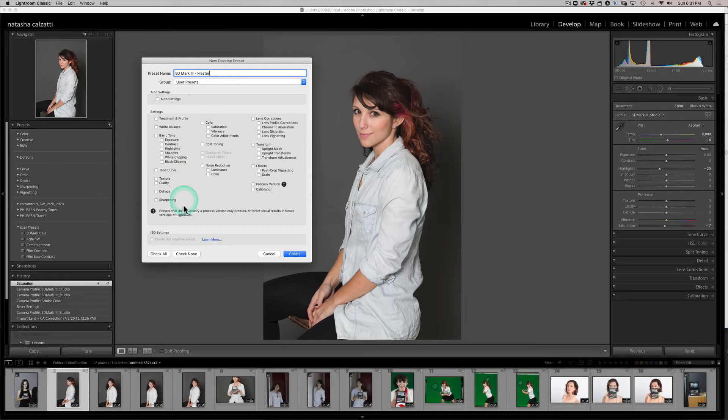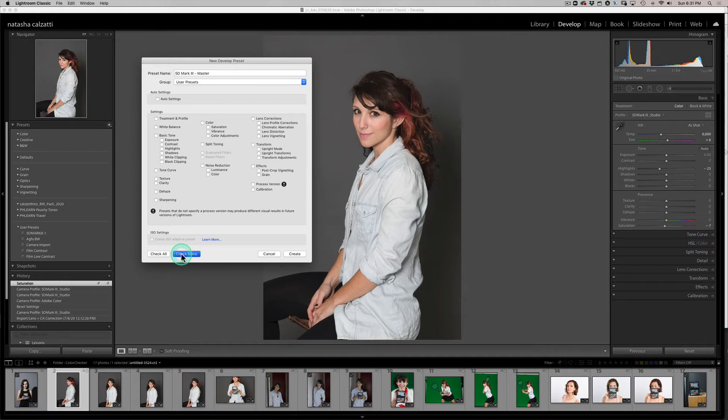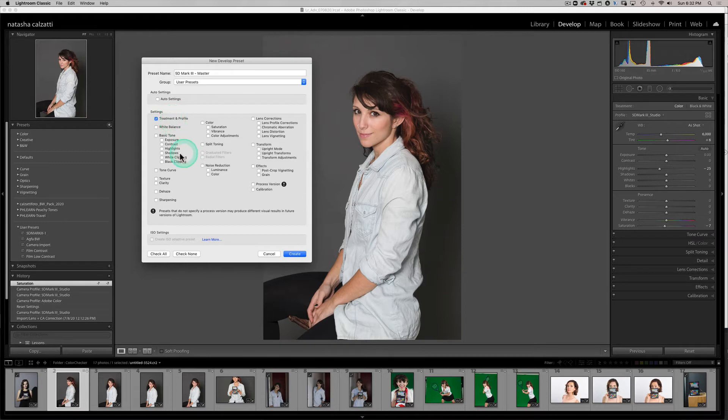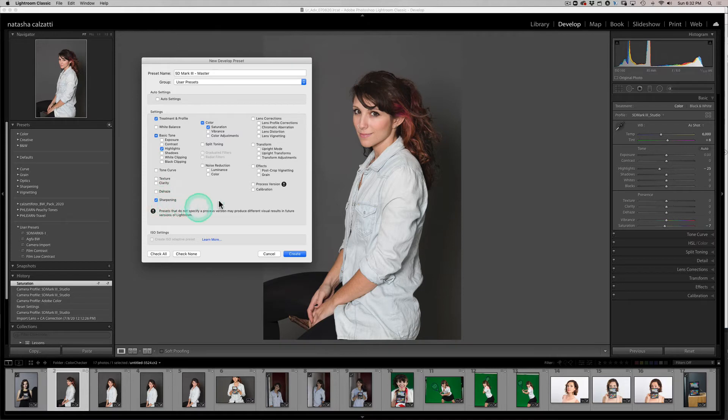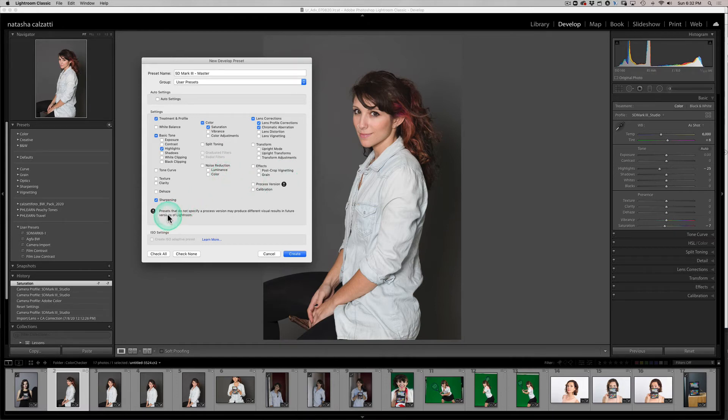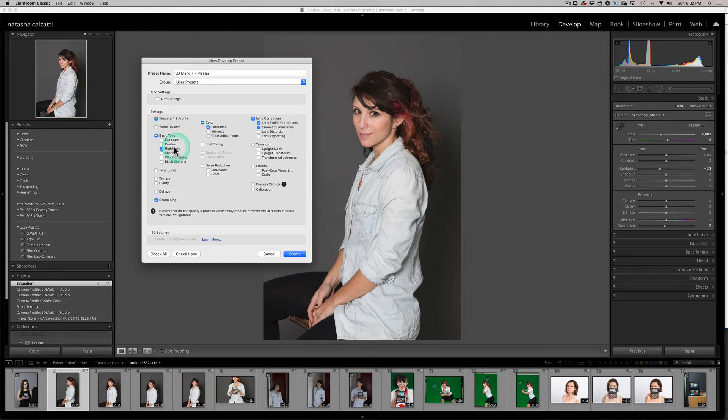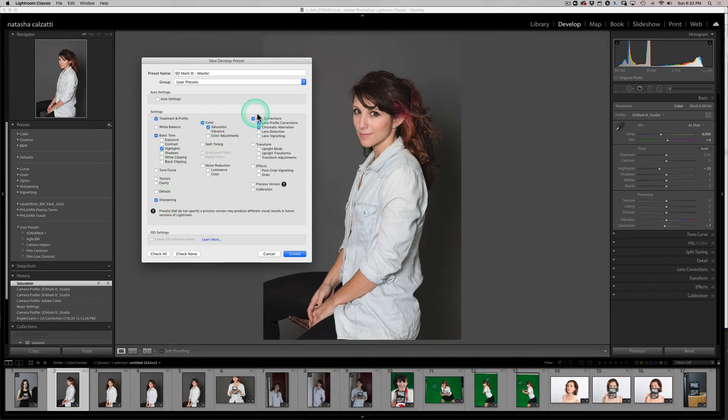And so now I'm going to uncheck or check none rather, and I'm going to apply what I need to apply to it. So here's my profile treatment, my highlights, and my saturation, and my sharpening, my lens correction, chromatic aberration, and that is it. Just double check yourself, make sure everything is selected. So the profile, the highlights I always reduce for the most part, my sharpening, my saturation, my lens profile correction, and chromatic aberration. I'm going to go ahead and create.